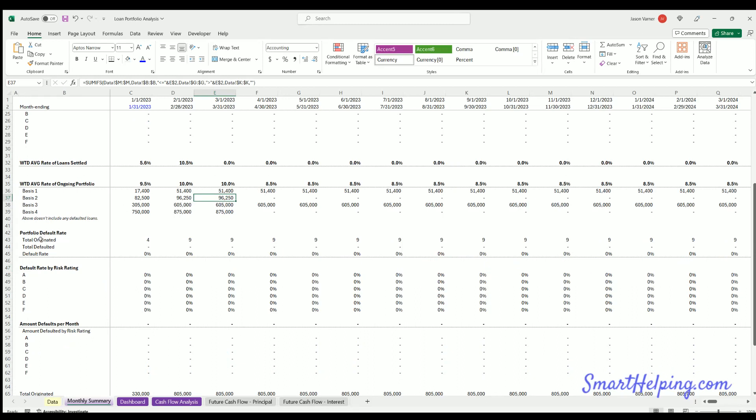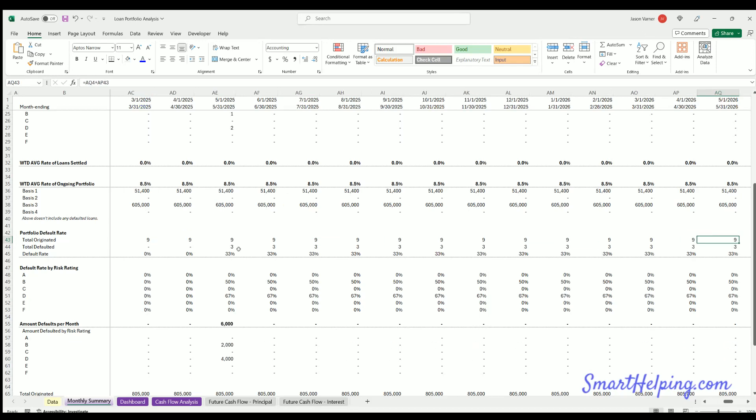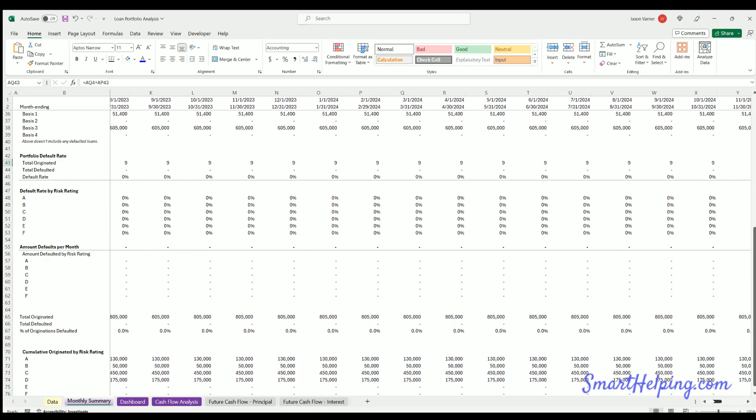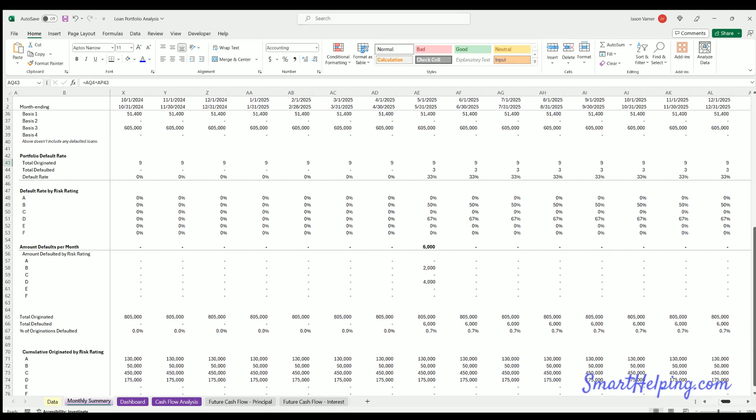We also got portfolio default rate. So this is looking at the total loans originated over time, the total defaulted over time, and then what's the default rate. Also, you've got default rate by risk rating. So here, interestingly, you've got a total default rate of 33%, but that's 50% of these and 67% of these and none of the others. So your average, so in this case, and these are just arbitrary numbers, risk rating B and D are the ones that defaulted. And so those individual cohorts of loans have higher default rates, but overall, the whole portfolio is at 33% because only three of the nine loans have defaulted.